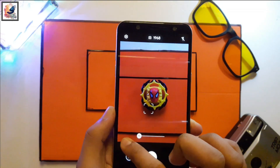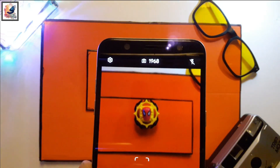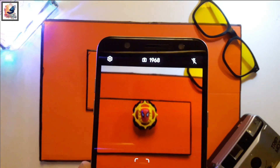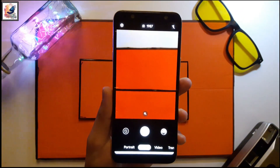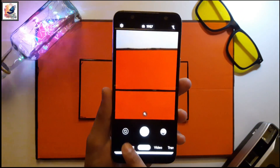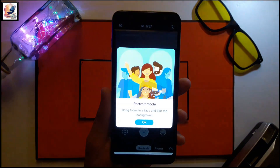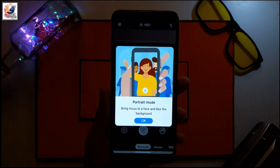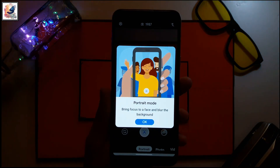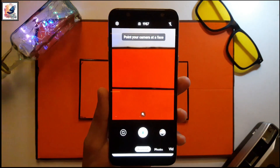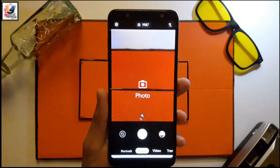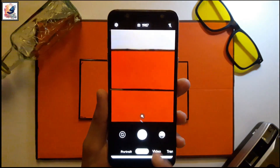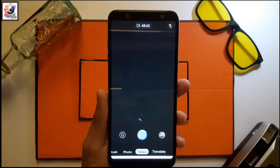You will not find all the features that you get in Google Camera, but it still has some very useful features like portrait mode, HDR mode, photo, and video.